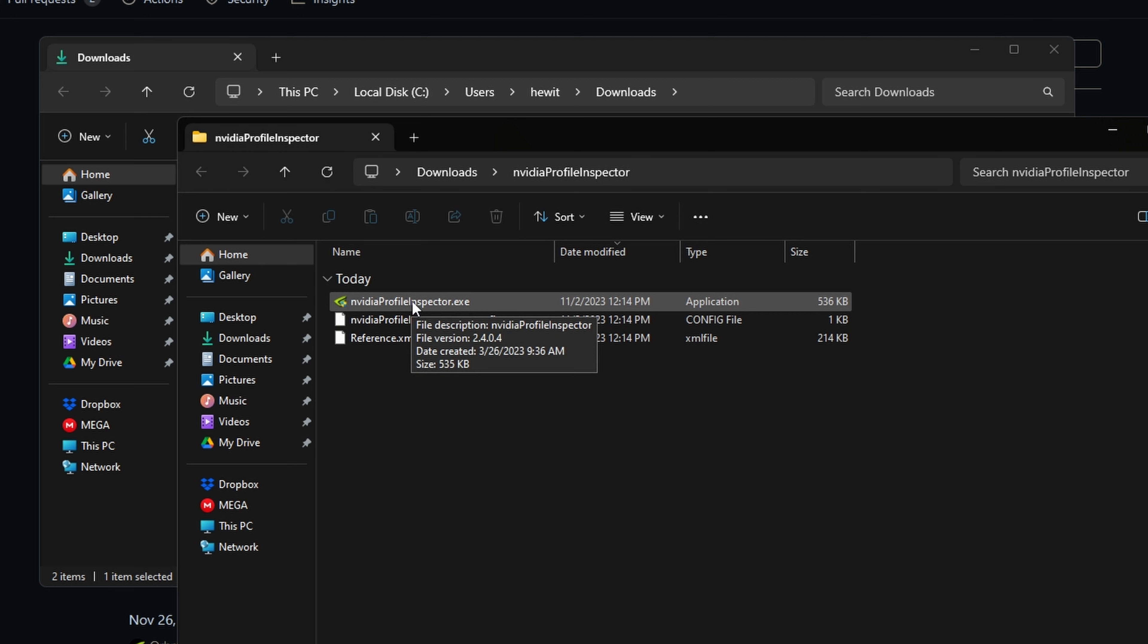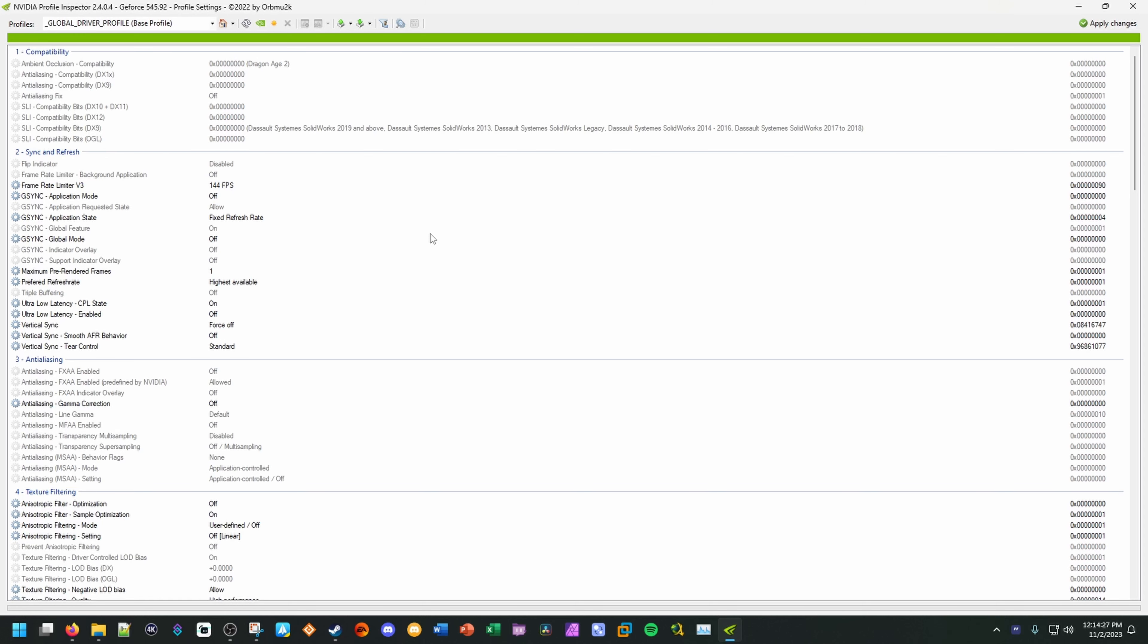Next, we're going to double-click the inspector.exe file. Okay, so we've opened up the NVIDIA Profile Inspector. It did black screen the recording, but it basically is just a user account control saying, do you want to open this?